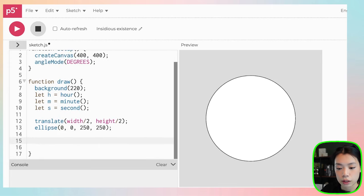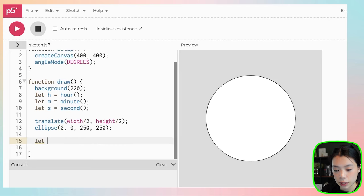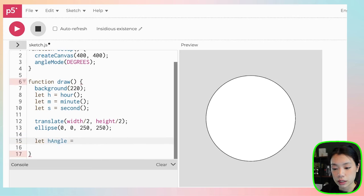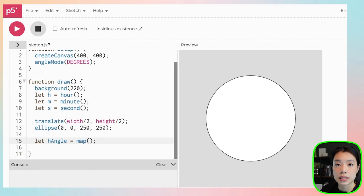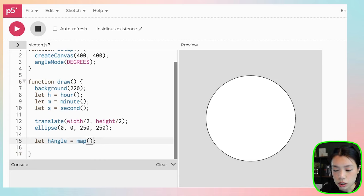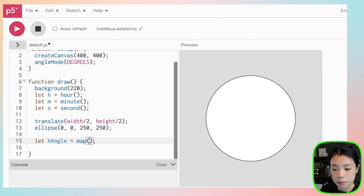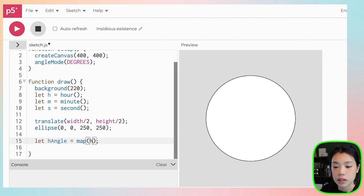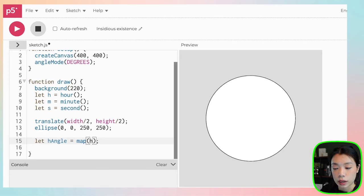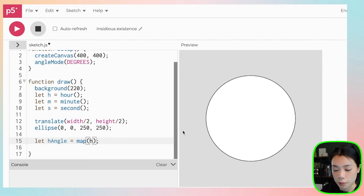I'm going to create three variables. The first one is hangle. I'm going to use a function called map. Map takes in five arguments. First is what you want to map. I want to map the hour, so h. But because h gives the value between 0 and 24, and our clock is only going to be between 0 and 12, I'm going to subtract it by 12.